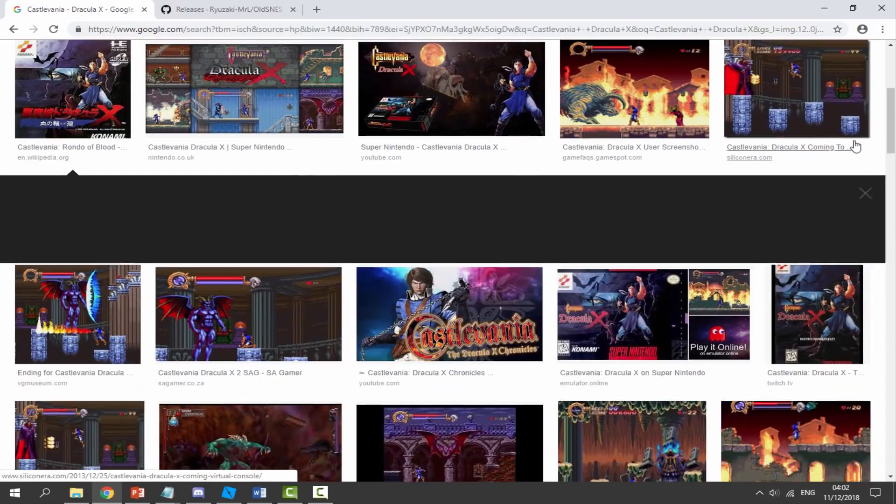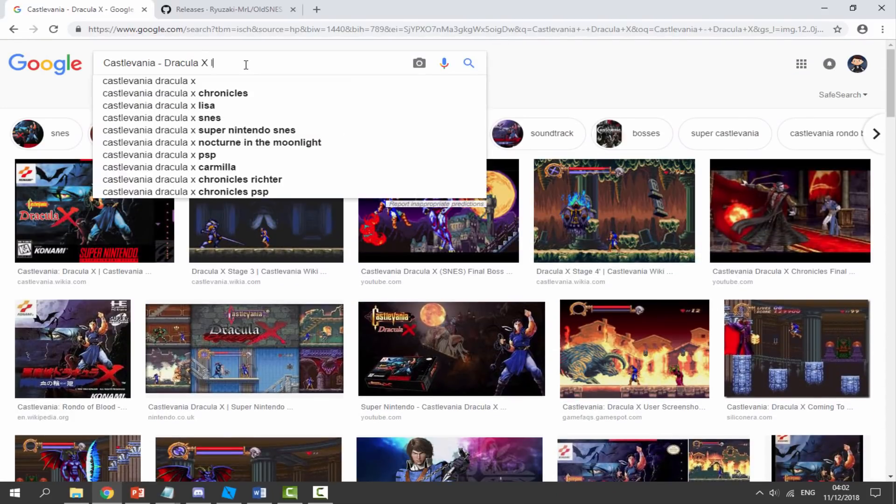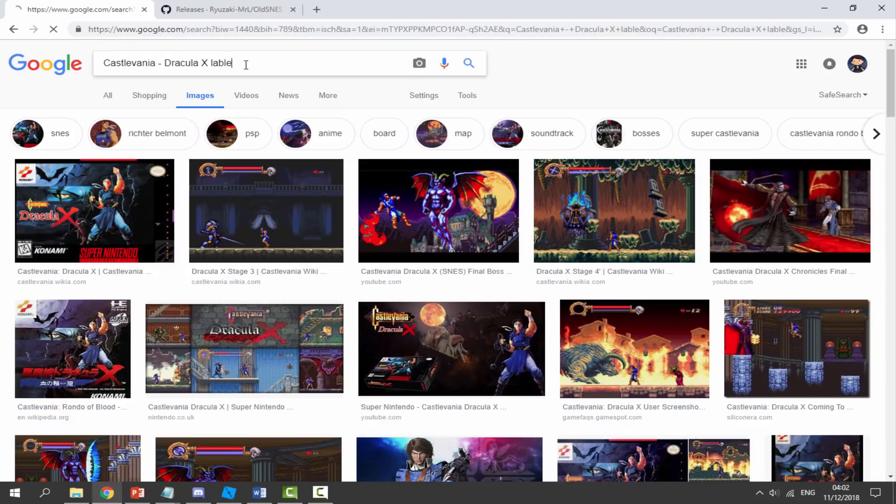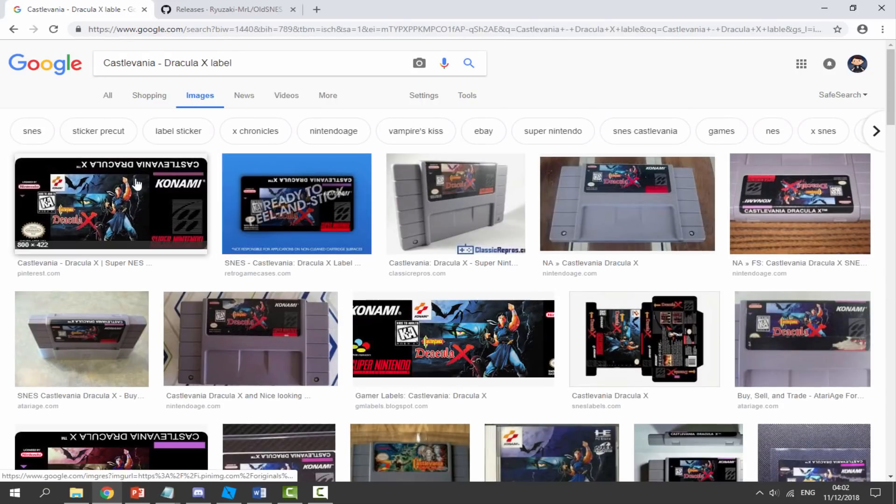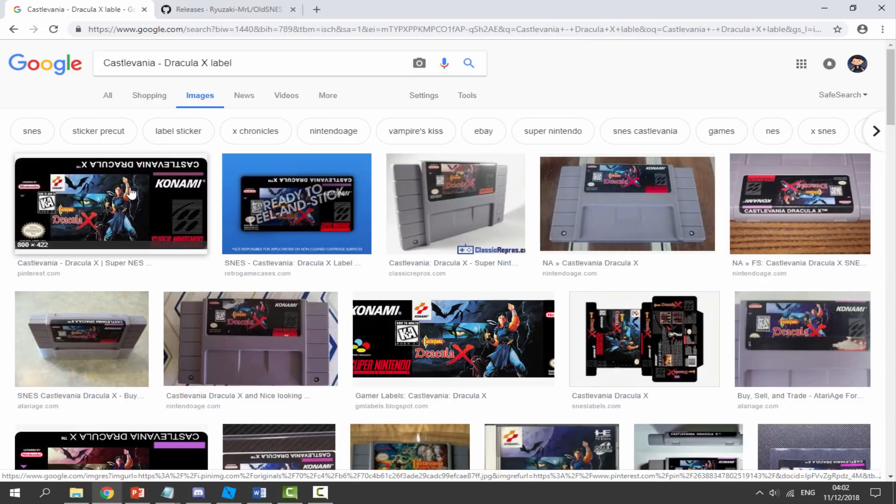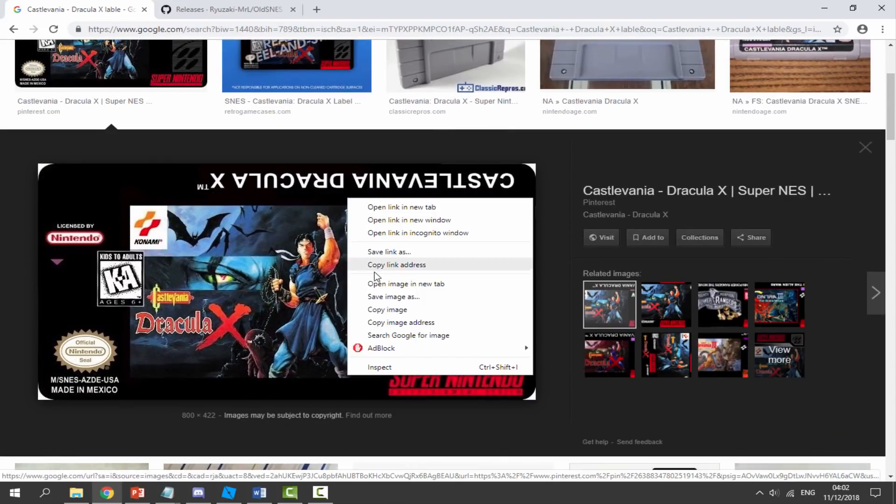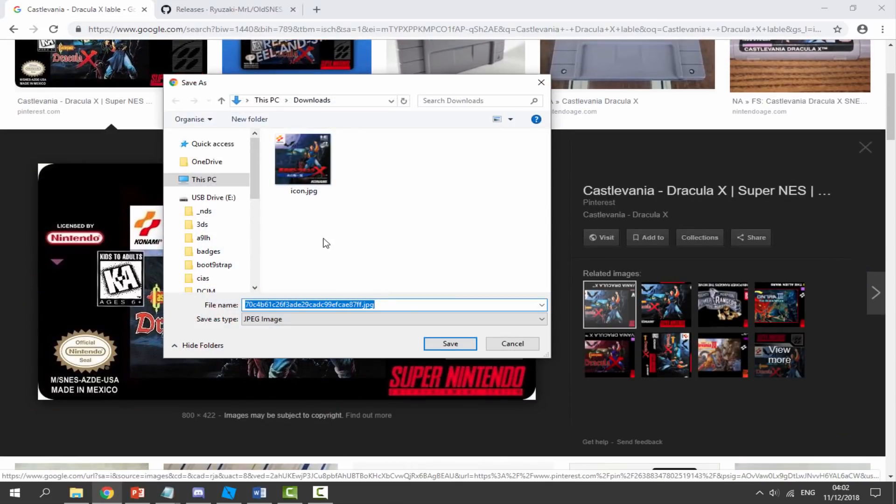The last thing we need is a label file. Normally a game label will come up if you just type in label at the end. As you can see it's come up with a label file we can use. We're going to save this, right click, save image as, and make sure you call it label.